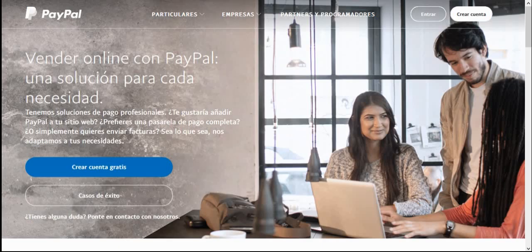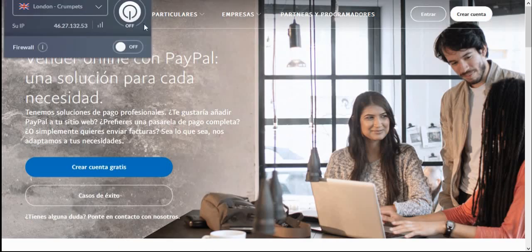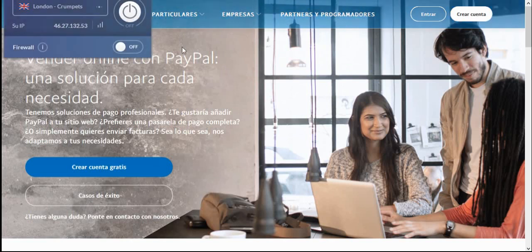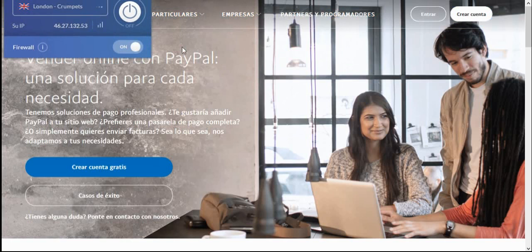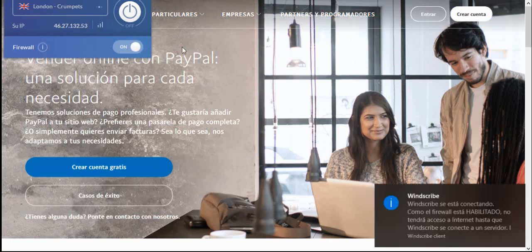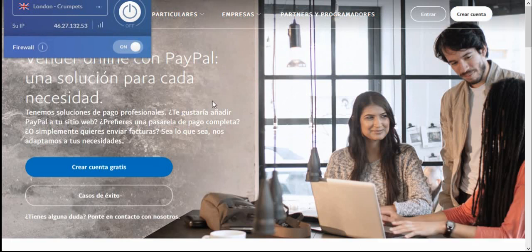We're going to avoid any fees whatsoever. First of all, I'm going to use a UK VPN because the recipient account is a UK registered account and it's better to have an IP address from within the registered country. I'm going to use Windscribe — it's a free VPN software. You can use it on a cell phone, mobile phone, or on desktop — macOS, any system. I'll put a link below the video where you can download this VPN for free.